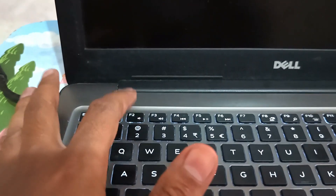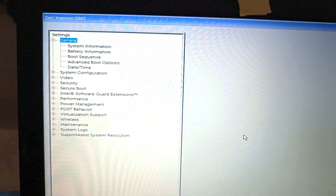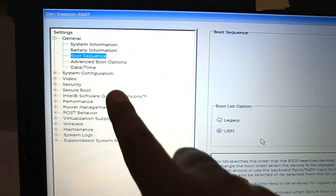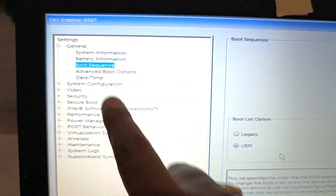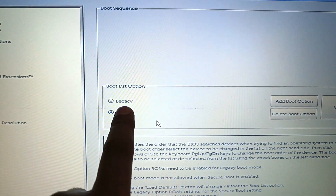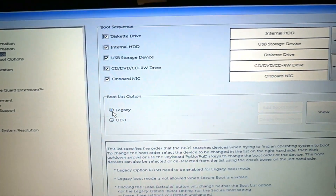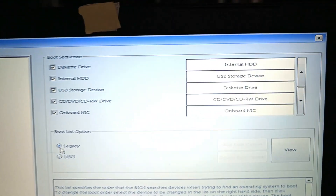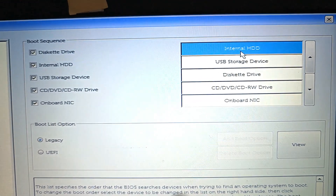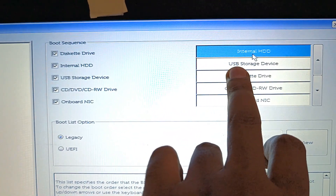Press the F2 button on the keyboard to open the laptop BIOS. Select the Boot Sequence option. Select Legacy option, and set the first boot device to Internal HDD and the second to USB.